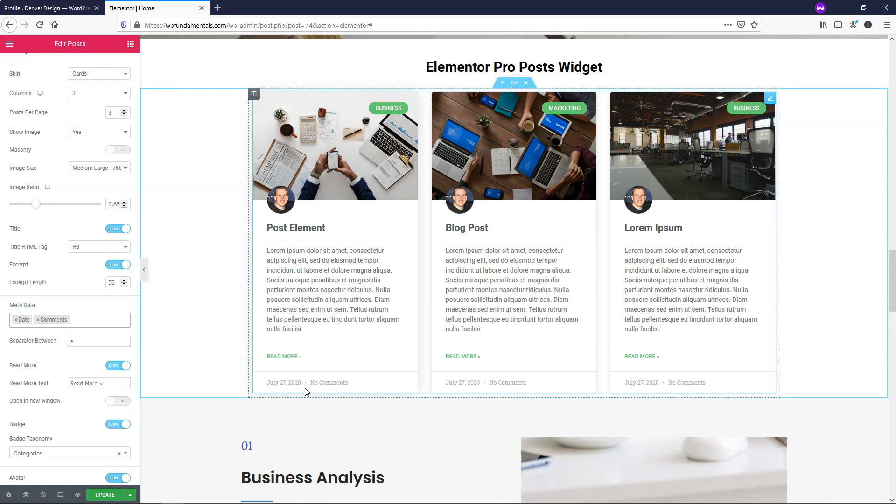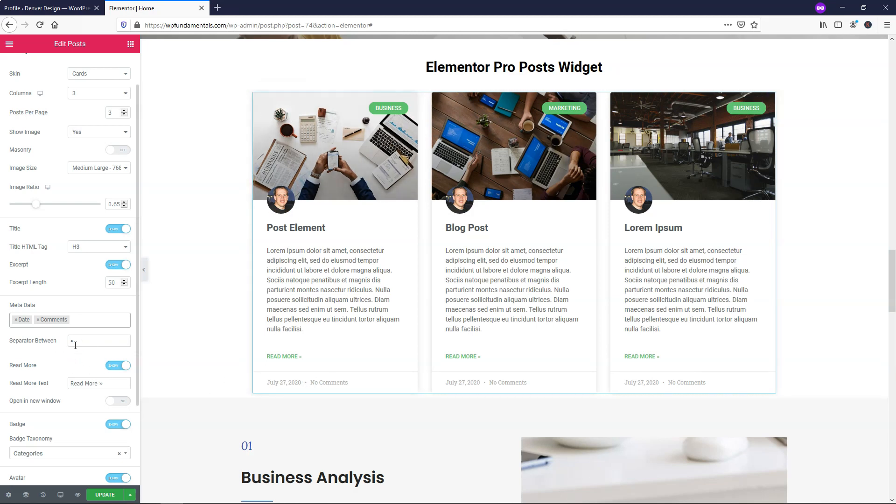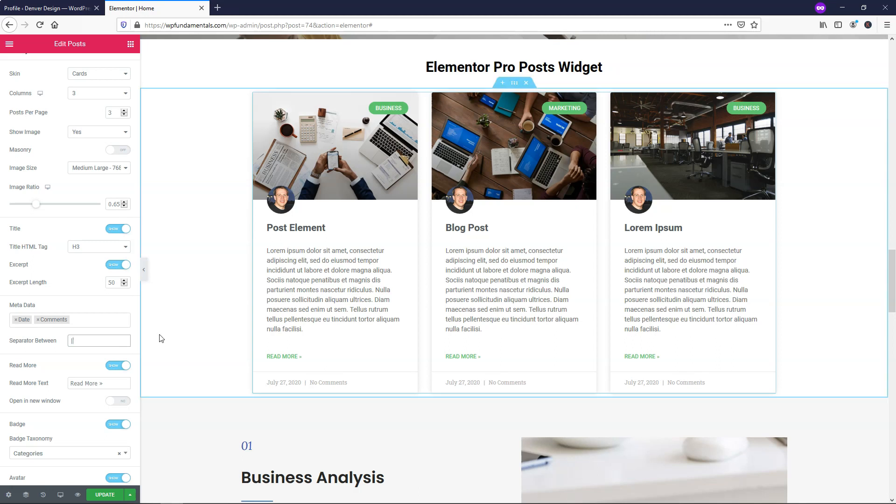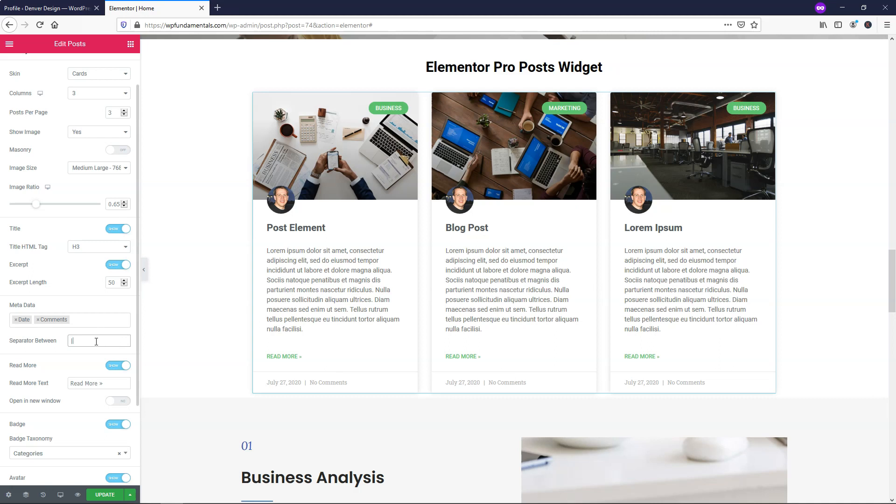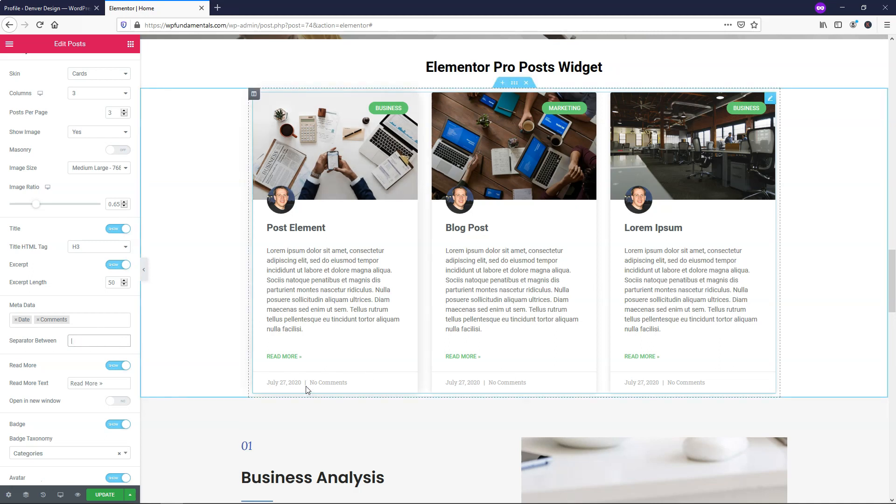Then it says separator. So right here we have that dot. You can change this to other things - you can make it a dash, you can make it a bar like that. You can change it up however you really want with the separator, but it's just this little division area that you see right here on the screen.